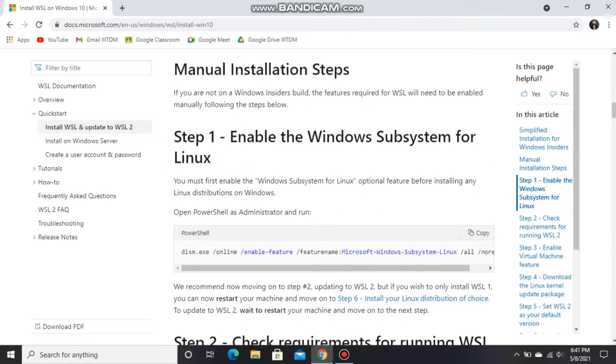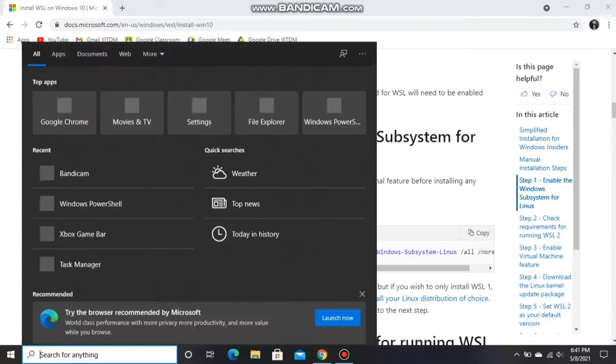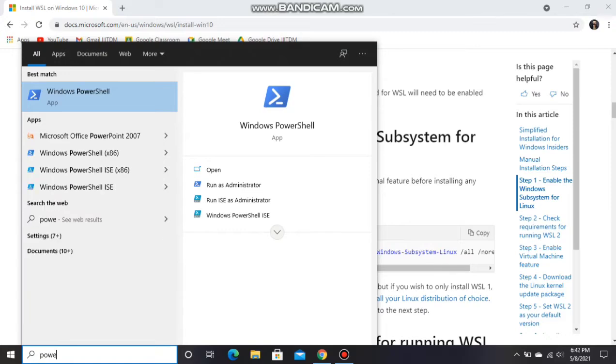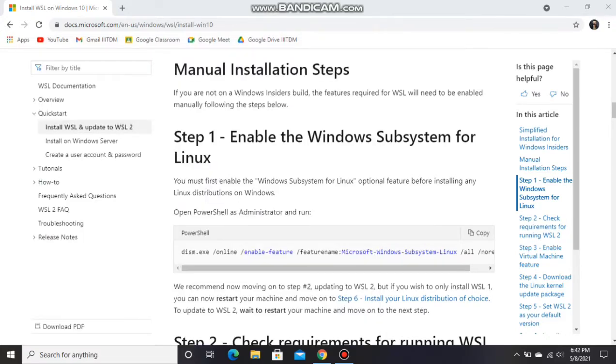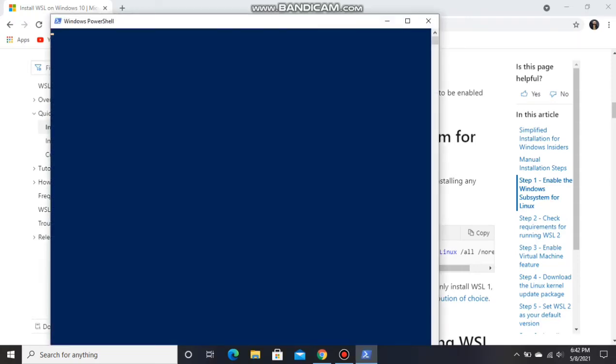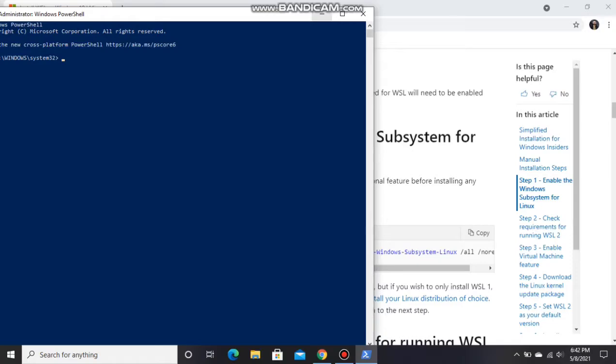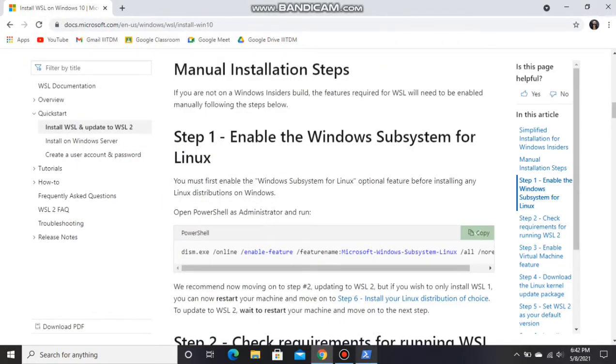Open PowerShell and run as administrator. Copy the code here in step 1 and paste it there.